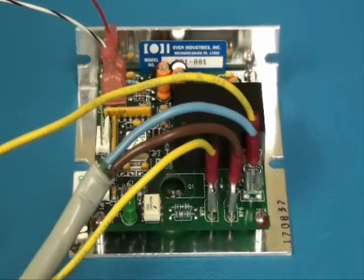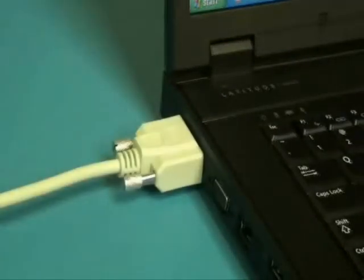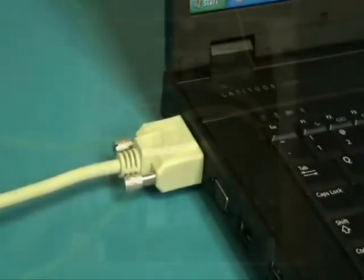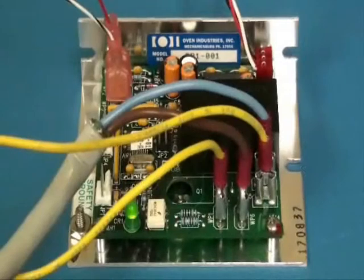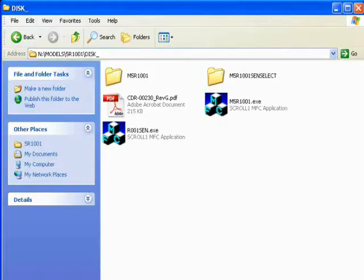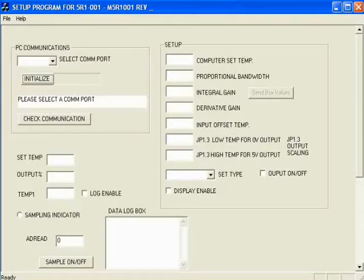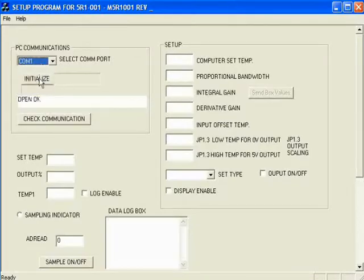Finally, connect the communications port. This will connect to the RS232 input on your PC. The green LED will flash indicating the controller is energized correctly. Insert the software CD into your computer and select the M5R1001 icon to launch the software interface. The user-friendly software allows you to configure the parameters of the controller.